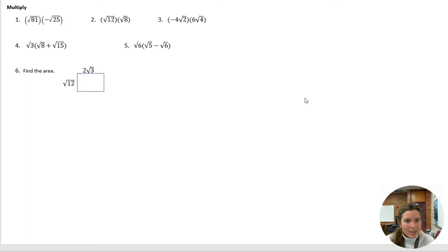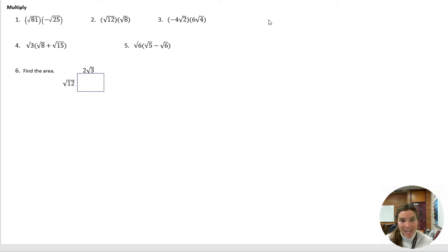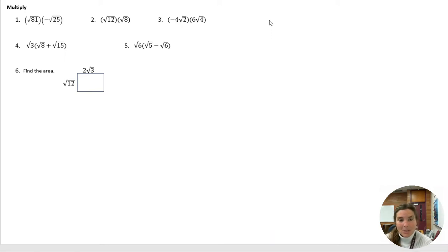Okay, we're going to go ahead and do the multiplying now. Remember that when you multiply, you can either simplify and then multiply and then simplify, or you could just multiply them first in the beginning.